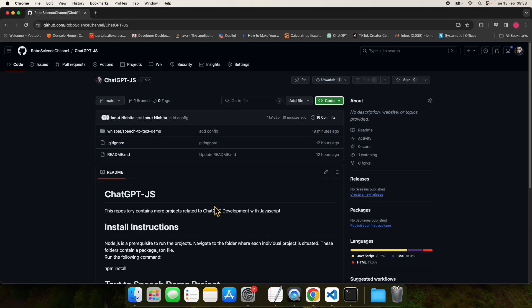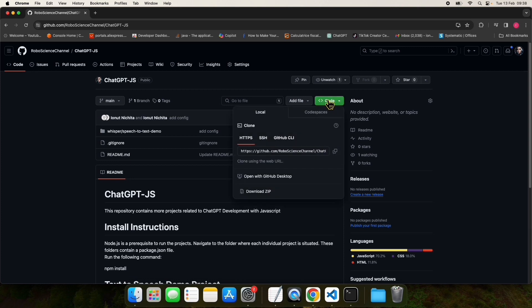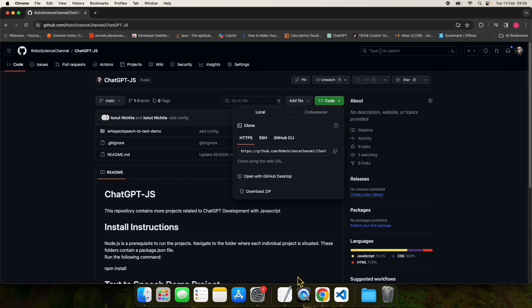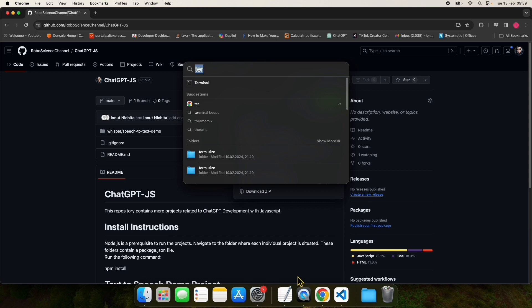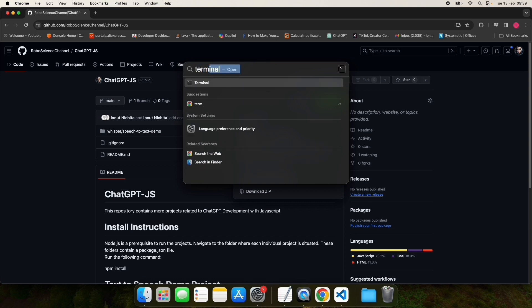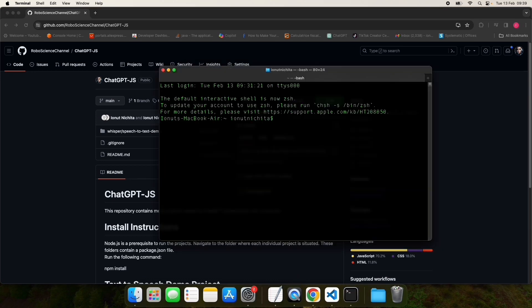I'll show you how you can install and run the project. Navigate to the GitHub repository - you can find the link in the description below. Click on the code button and copy the GitHub link. Open a terminal if you are on Mac or a command prompt if you are on Windows. Navigate to a directory of your choice where you are going to download and install the project.